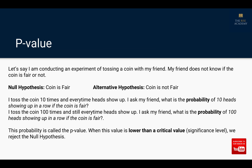But then I toss the coin 100 times and even then I see heads every single time. What is the probability of 100 heads in a row? It's very, very low — something like 0.5 multiplied by itself 100 times, which is a very small number. So the probability of this extreme situation of 100 consecutive heads is extremely low if my coin was really fair, and this probability is called the p-value.